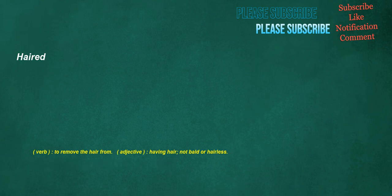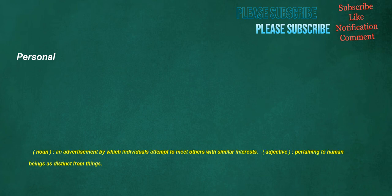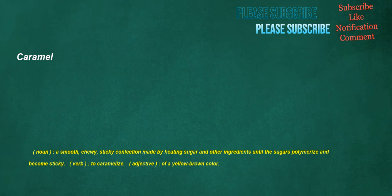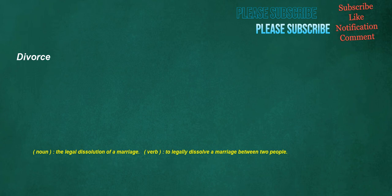Haired. Verb. To remove the hair from. Adjective. Having hair. Not bald or hairless. Personal. Noun. An advertisement by which individuals attempt to meet others with similar interests. Adjective. Pertaining to human beings as distinct from things. Caramel. Noun. A smooth, chewy, sticky confection made by heating sugar and other ingredients until the sugars polymerize and become sticky. Verb. To caramelize. Adjective. Of a yellow-brown color. Divorce. Noun. The legal dissolution of a marriage. Verb. To legally dissolve a marriage between two people.